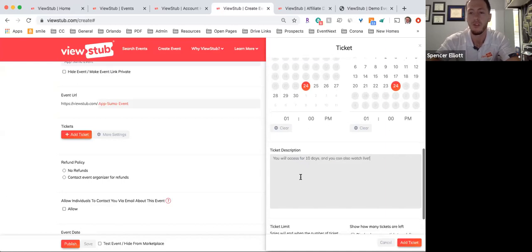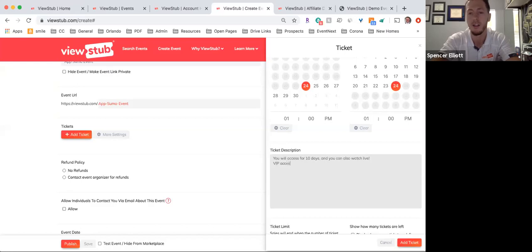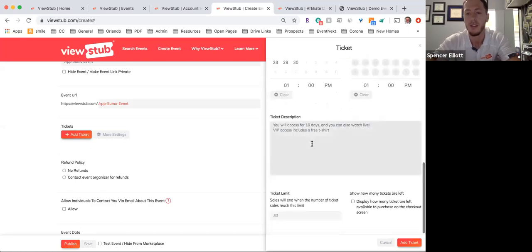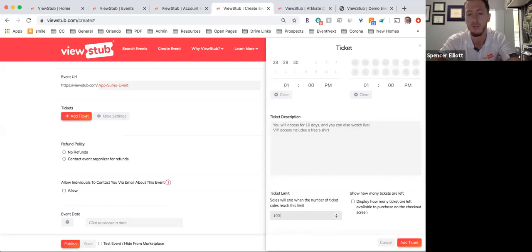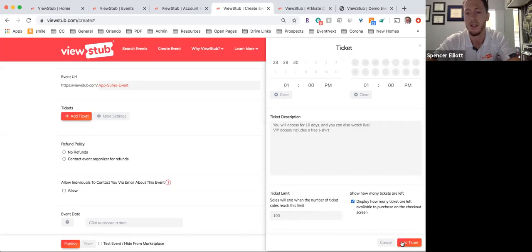If it was an in-person ticket, you might say 'VIP access includes a free t-shirt.' I'll also show you how to add custom questions. And if you don't want to sell more than your venue holds — say a hundred people — you can put a limit here and choose whether or not to display that limit to your customers on the front end of the page. Then you simply go ahead and add this ticket.